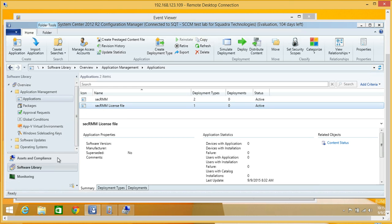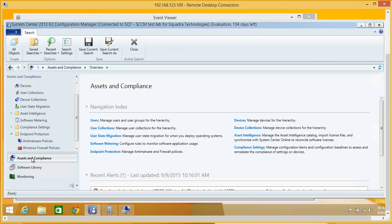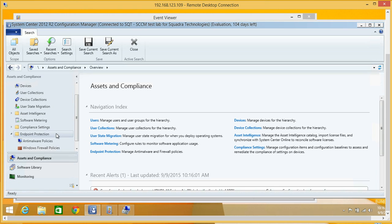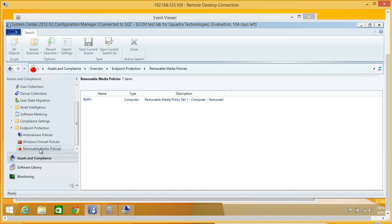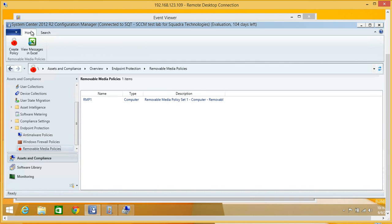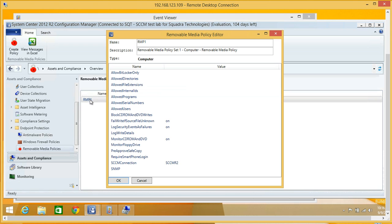But if you want to put rules on top of it, you can do that as well. If we come to asset and compliance, you know that Microsoft's endpoint protection strategy ships with anti-malware policies and Windows firewall policies. If you put the SCCM SEC RMM console extension, you can do the exact same thing for removable storage policies.